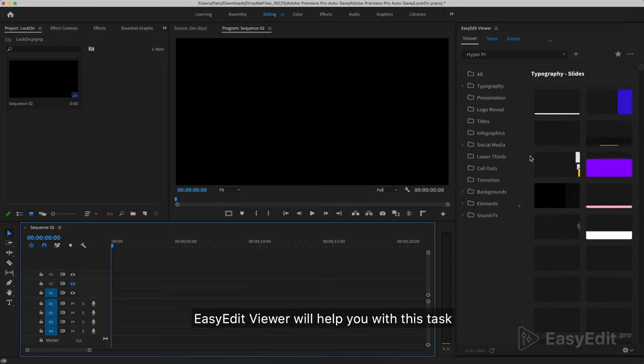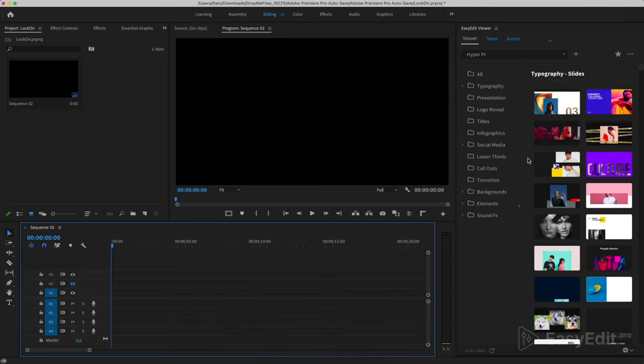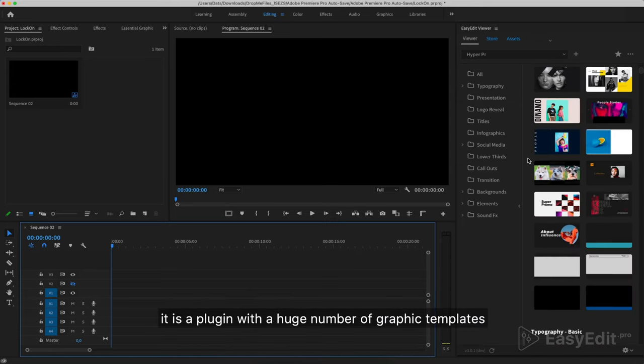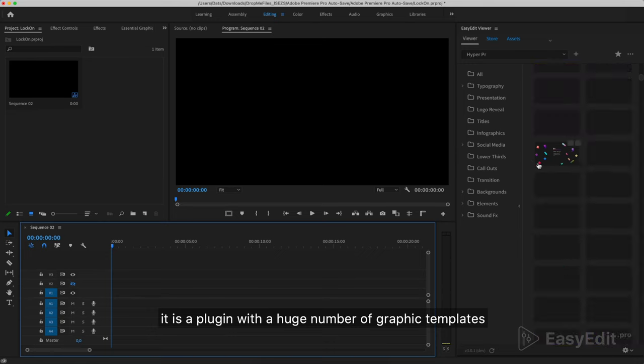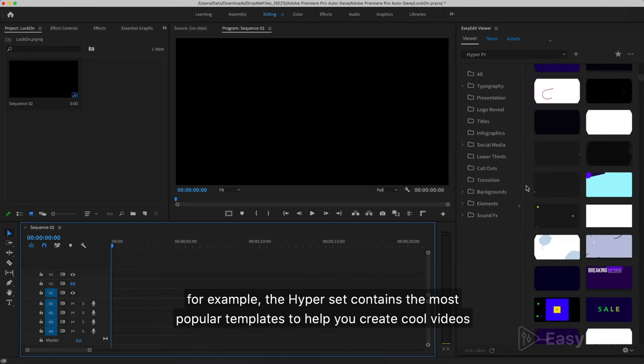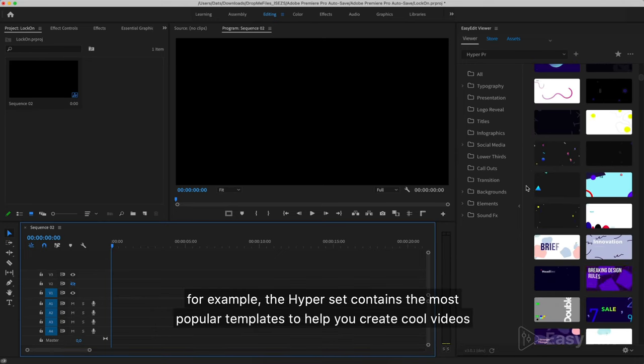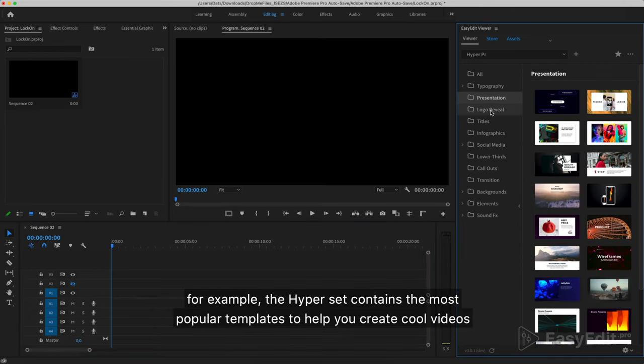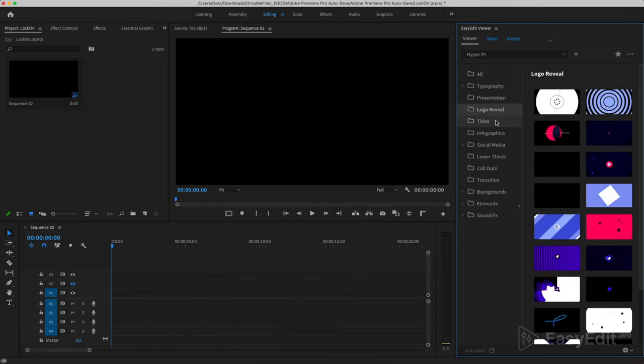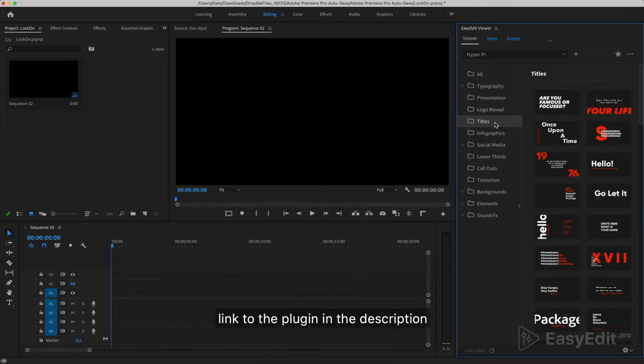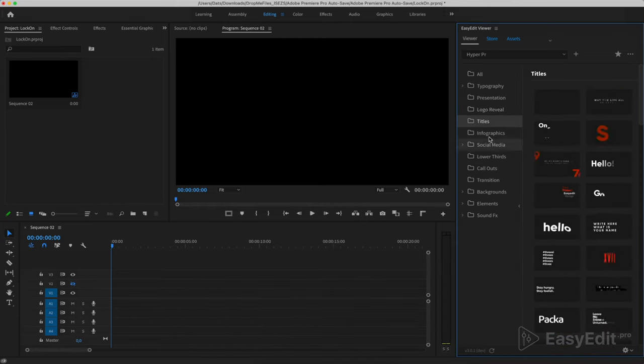EasyEdit Viewer will help you with this task. It is a plugin with a huge number of graphic templates. For example, the Hyperset contains the most popular templates to help you create cool videos. Link to the plugin in the description.